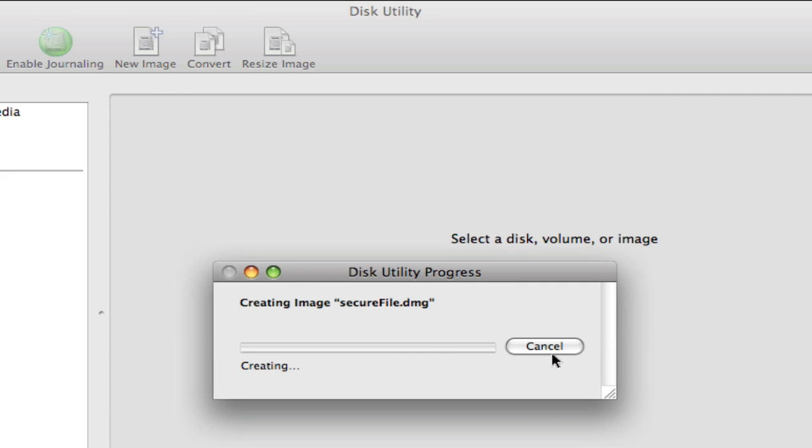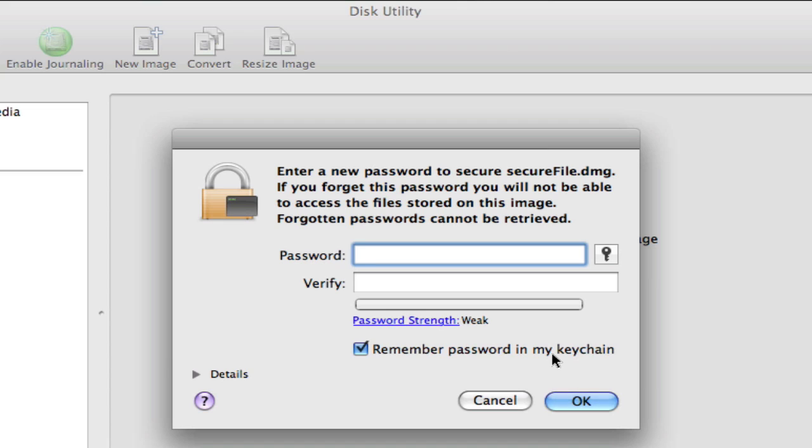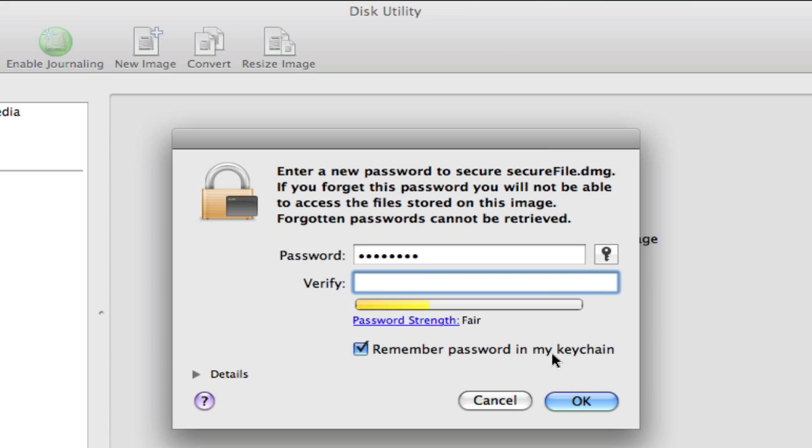And right now it's working to create the DMG. And here it is asking you what password you want to assign to it. So you want to come up with something good. And it's going to tell you if it's a secure password or not. It gives you your little strength meter down there.